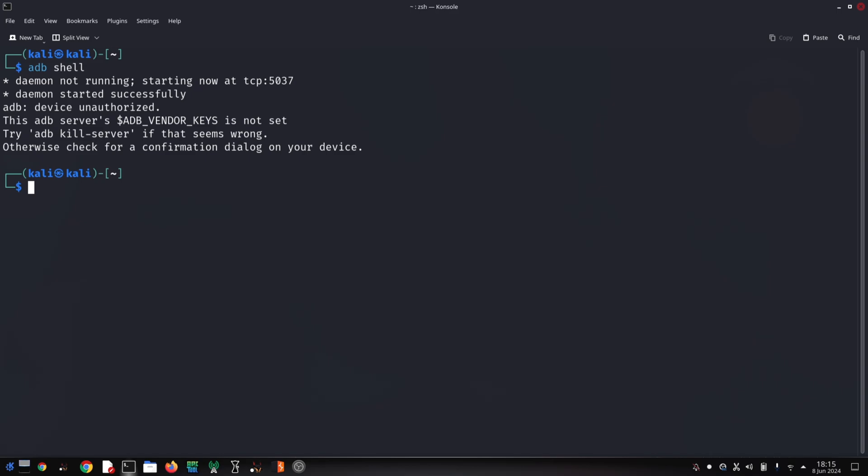When you enter safe mode, Magisk detects it and creates a file called 'disable' within the modules directory. This disables the modules on the next normal boot.